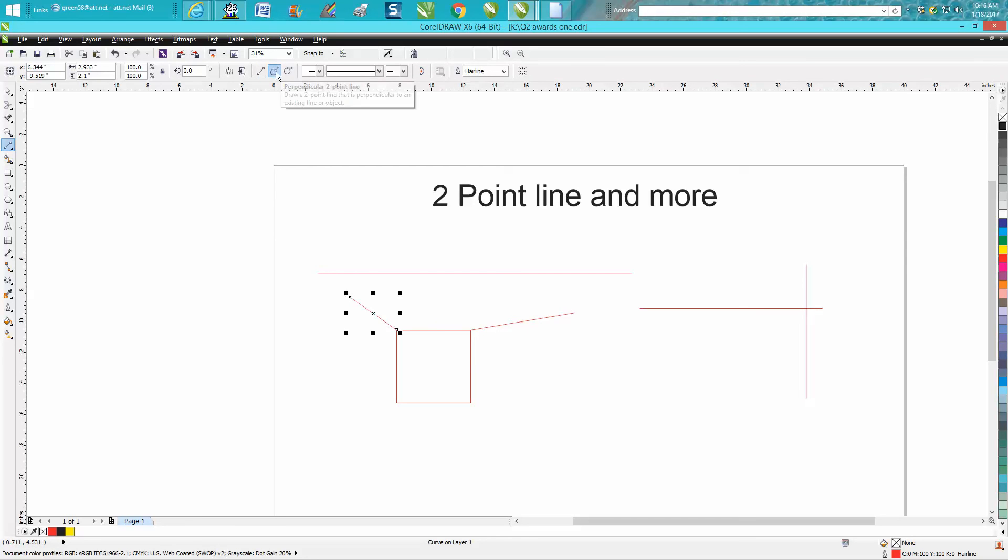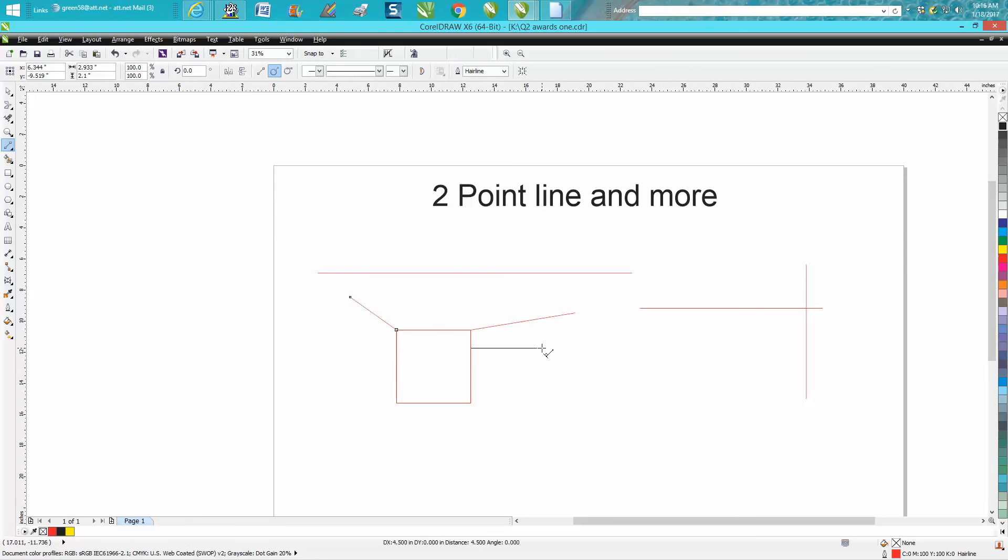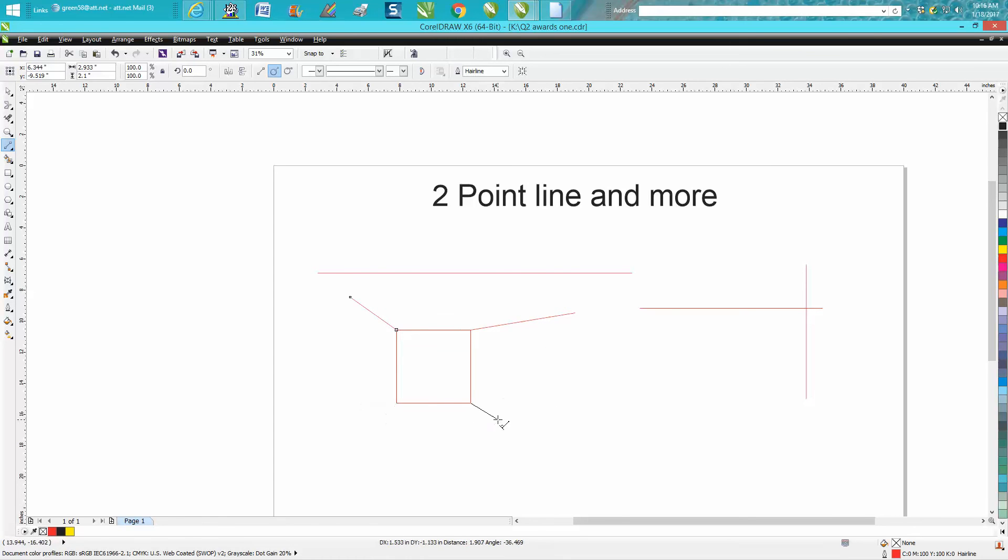So grab that and you can move all the way around an object and it'll be perpendicular from every side. That's pretty sharp.